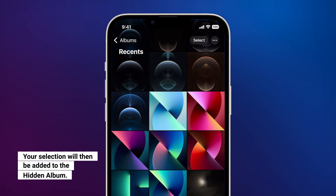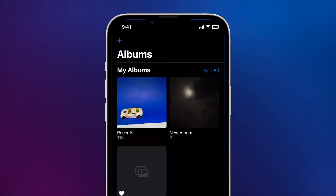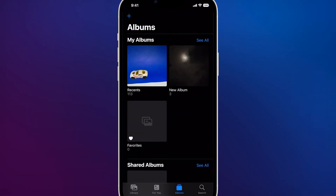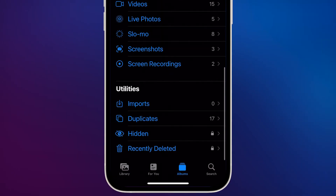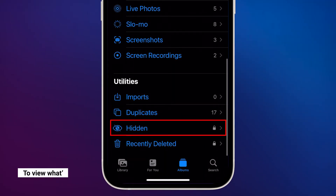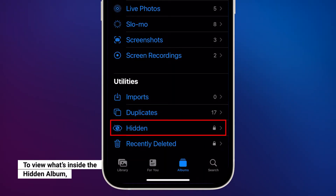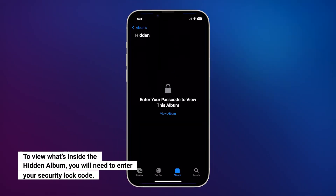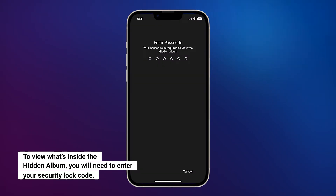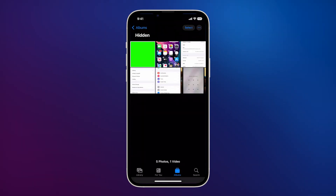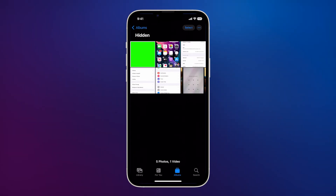To access the hidden album, go back to the previous screen and scroll all the way down. Tap Hidden and you will then be prompted to enter your security lock to verify your identity. It could be passcode, Face ID, or fingerprint. Once you've entered the correct security lock, you will be brought to the hidden album and you can view the photos and videos you've added to it.